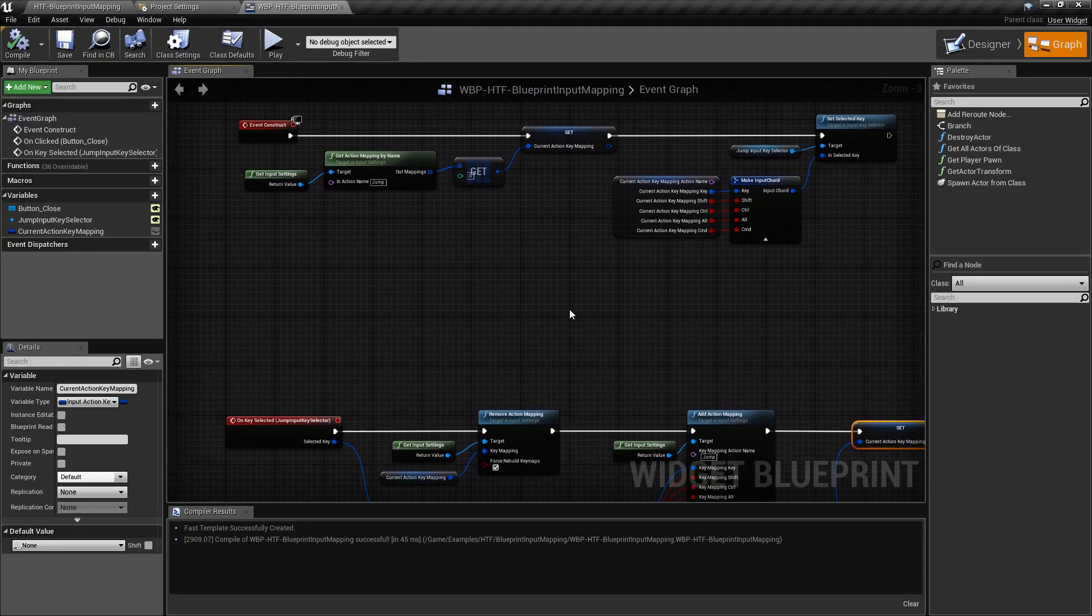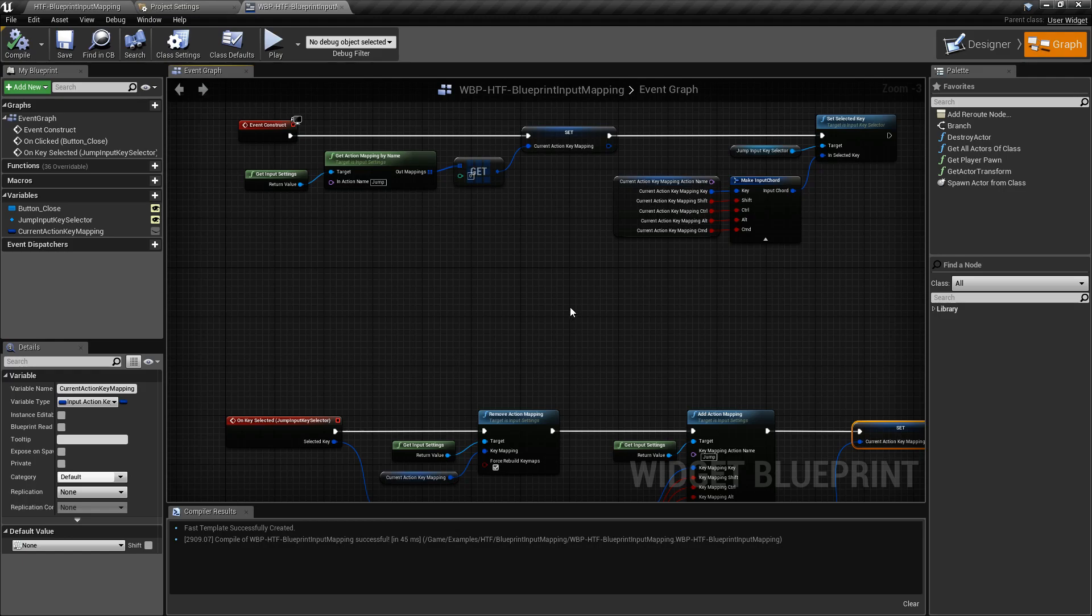So let's take a look at all of our nodes and how this is set up. One thing to note, this was added in 4.17. So you'll need at least 4.17 or later in order to use this.